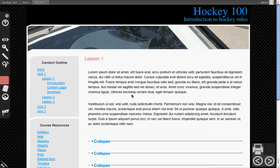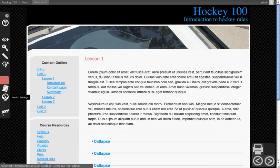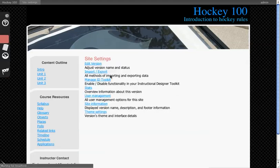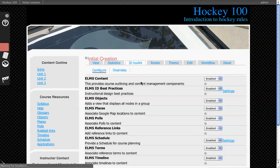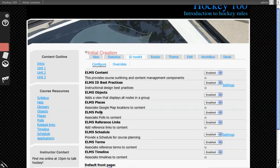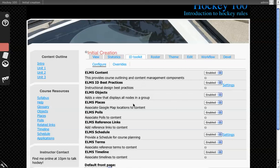In this video, you'll see how to use the Elms Places feature. First, you have to turn it on. I'm going to go to Version Settings, and then Manage ID Toolkit. From here, you'll see Elms Places. It's already been enabled in this instance.